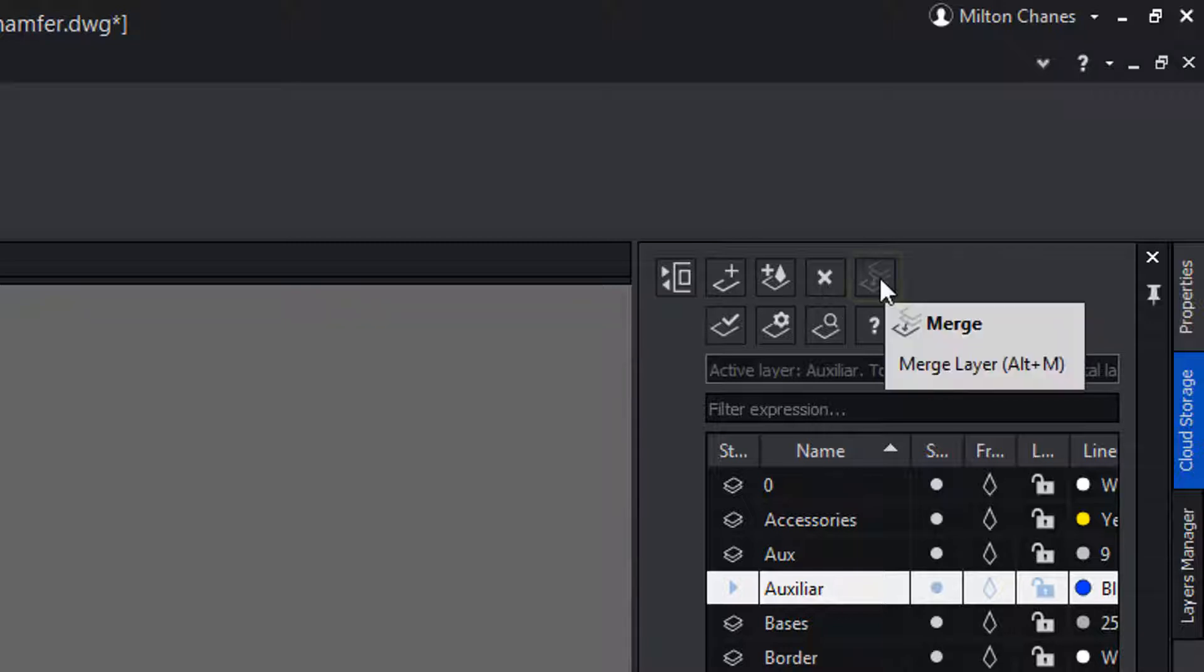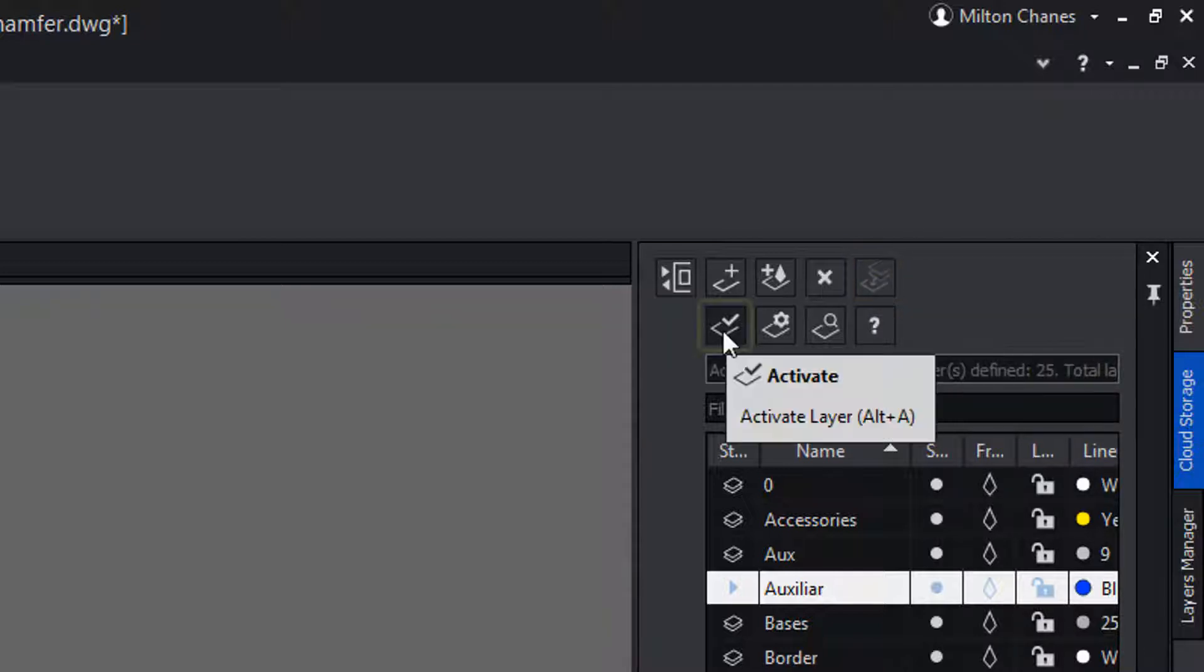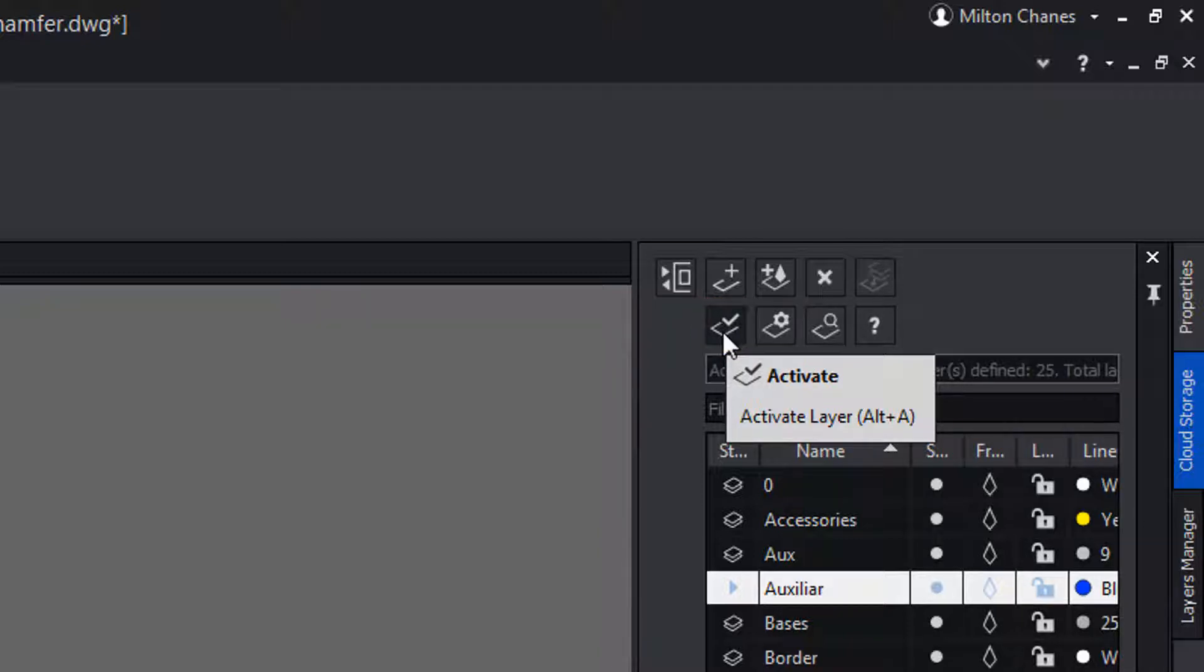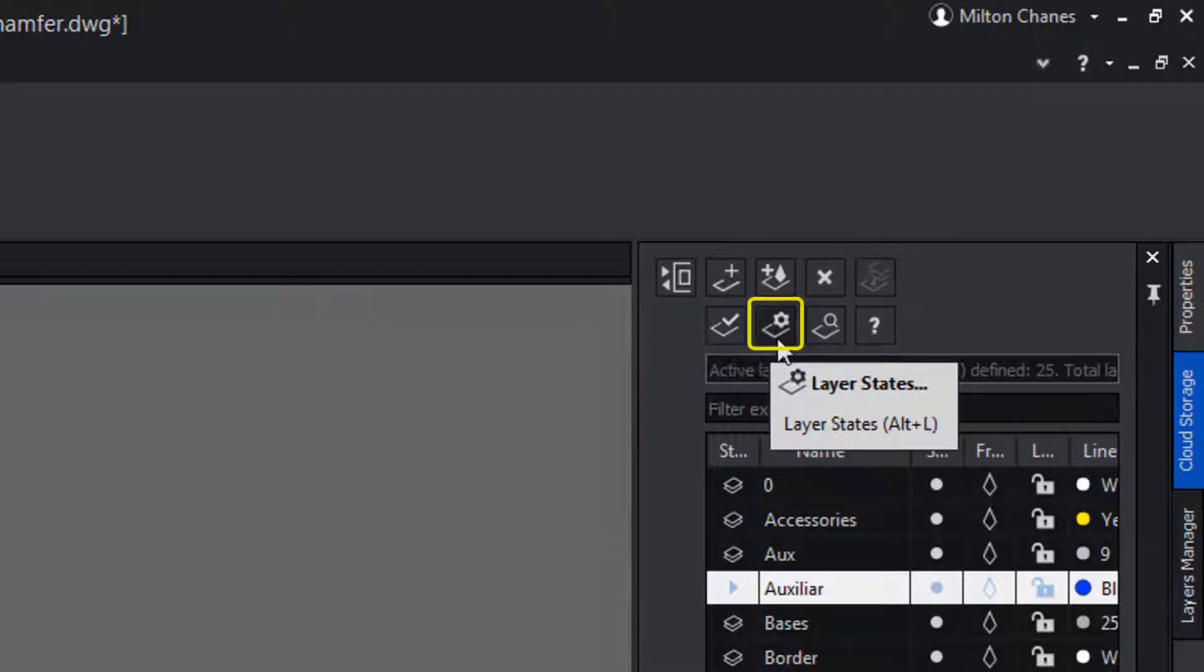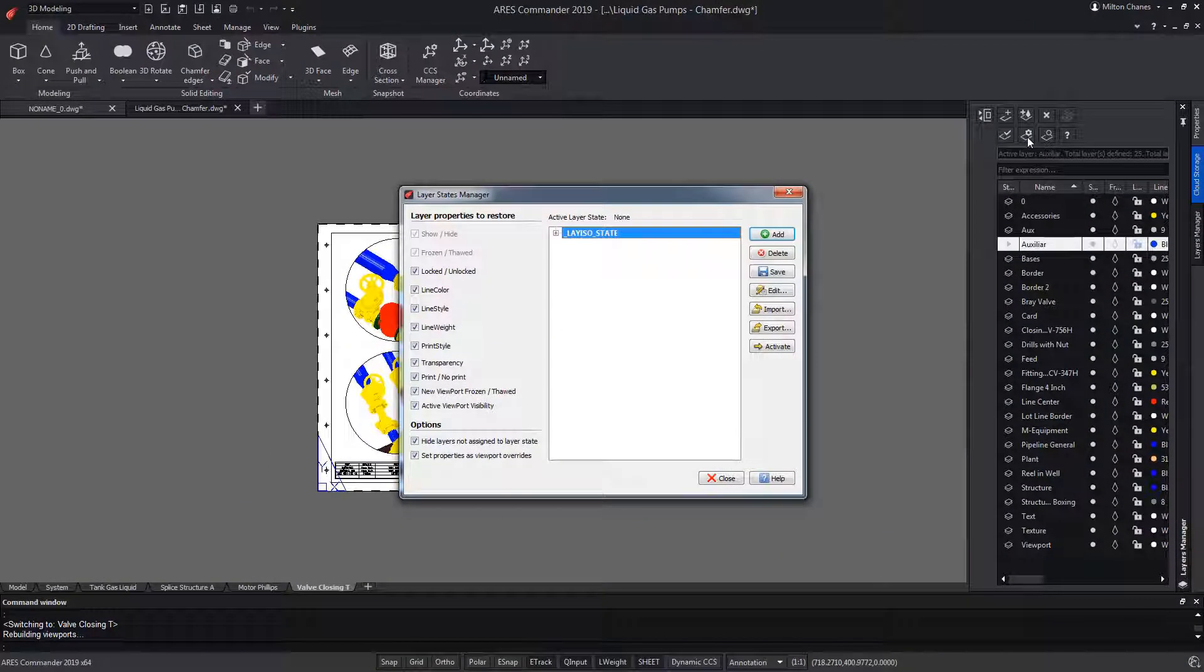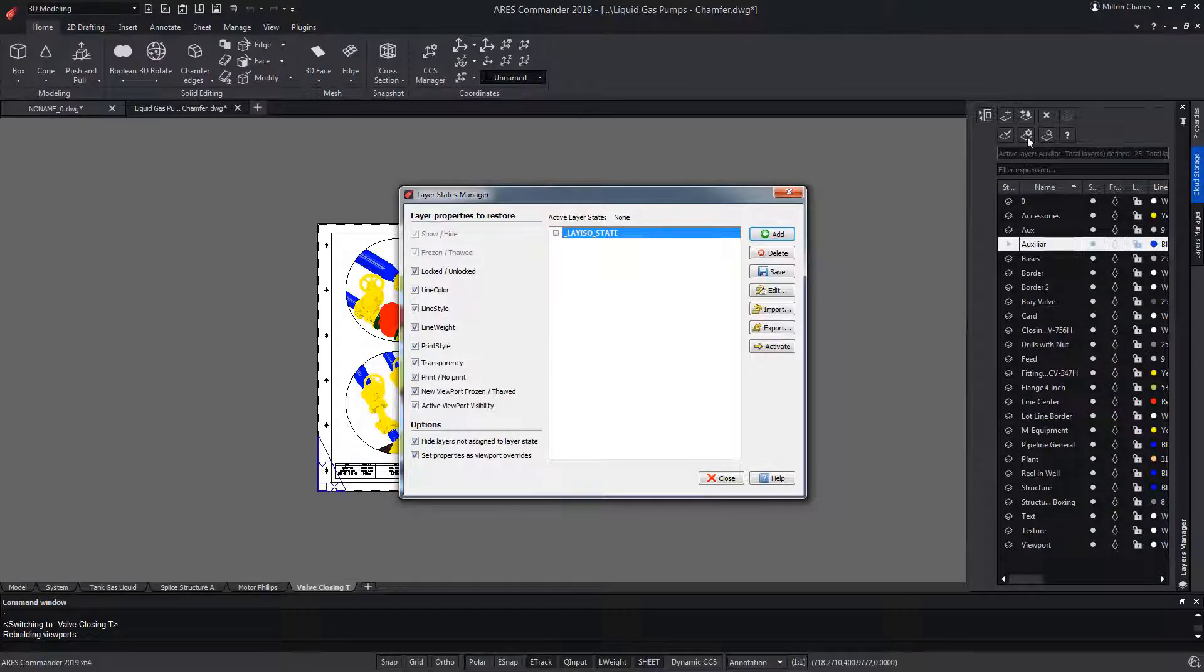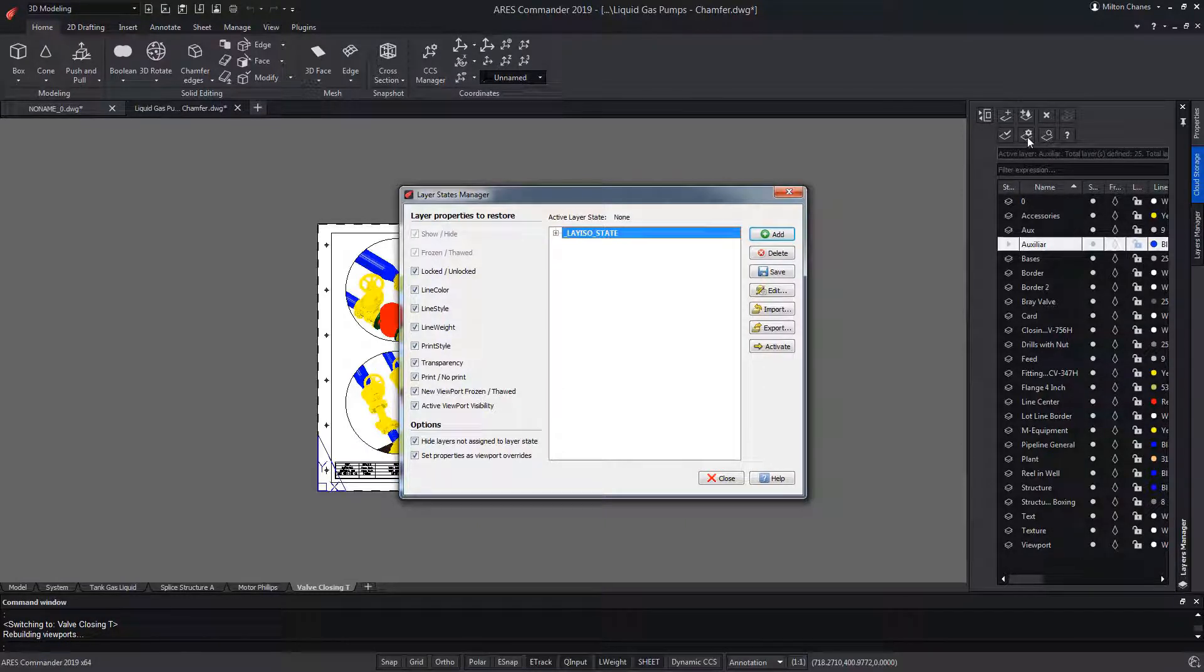The Merge tool allows us to merge layers, and it's a theme that we'll see in another video. This other icon will allow us to convert a layer into the active layer. In turn, this other allows us to open the layer states, and also find a video that talks about how to create and configure layer states, to be able to even save it and export it to other drawings.